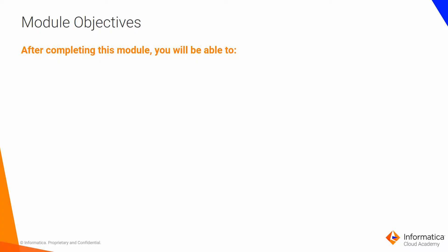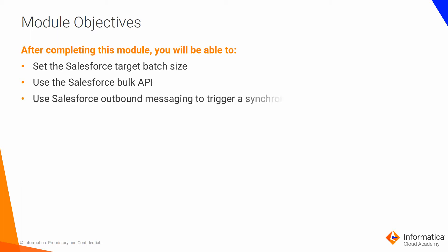After completing this module, you would be able to set the Salesforce target batch size, use the Salesforce bulk API, and use Salesforce outbound messaging to trigger a synchronization task in real-time.